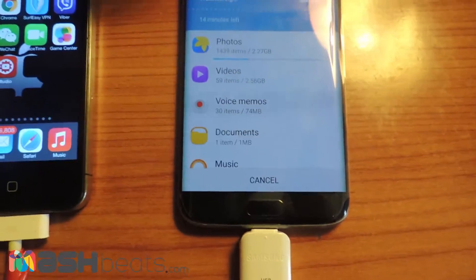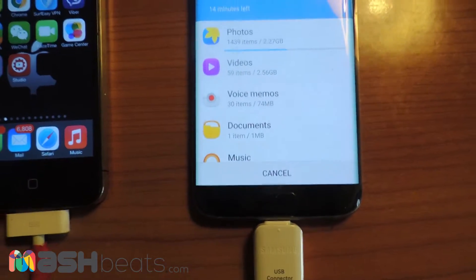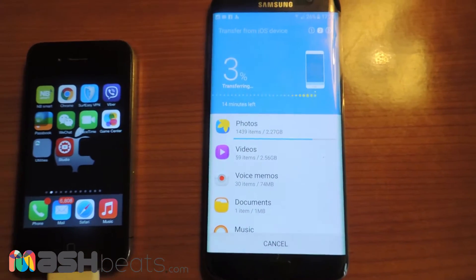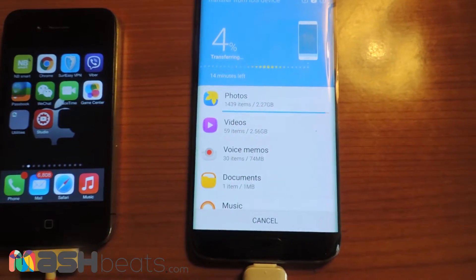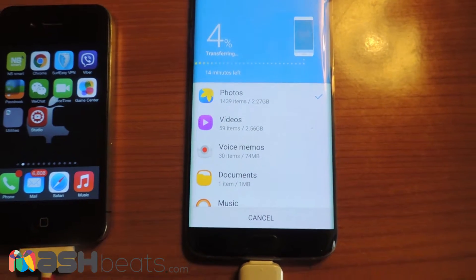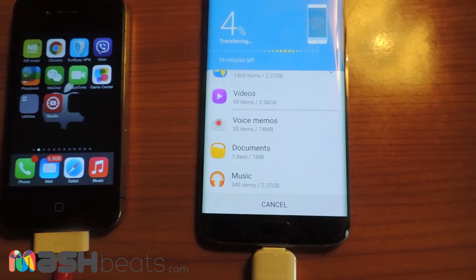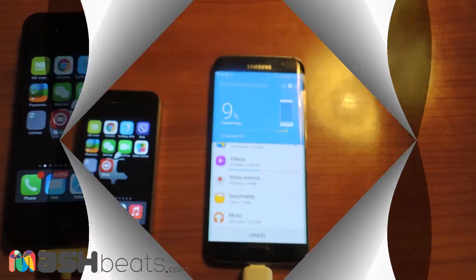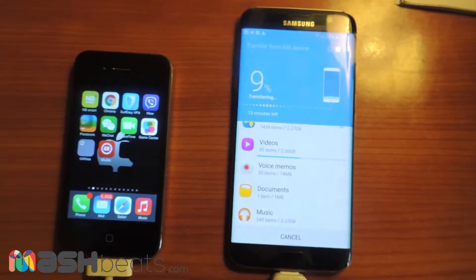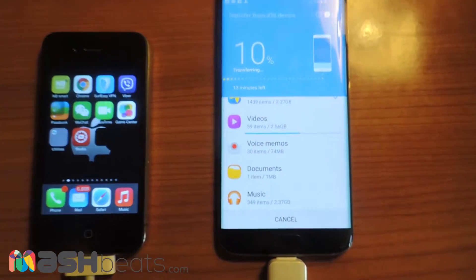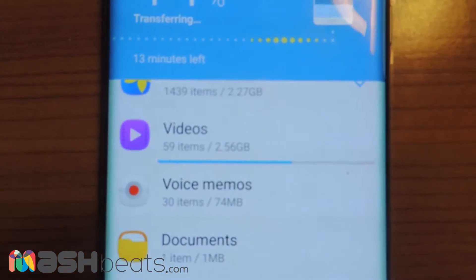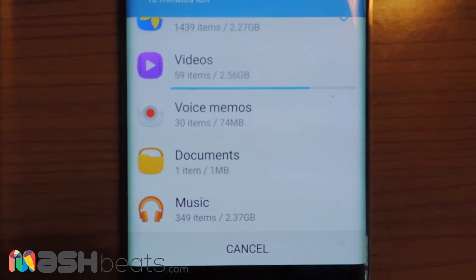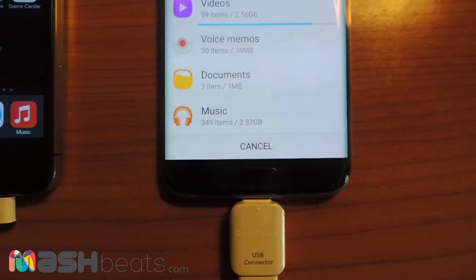Let's wait a bit — it will take some time to transfer all the data. I have 2.27 GB of pictures and video. Now it's at nine percent, ten percent, and it's starting to transfer the videos from the iPhone to the Galaxy.